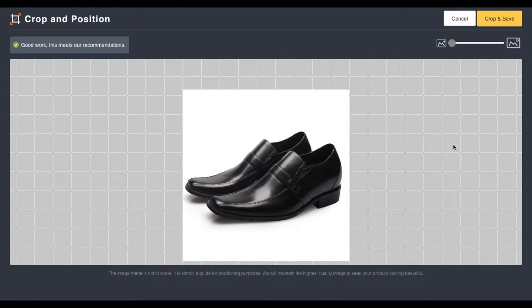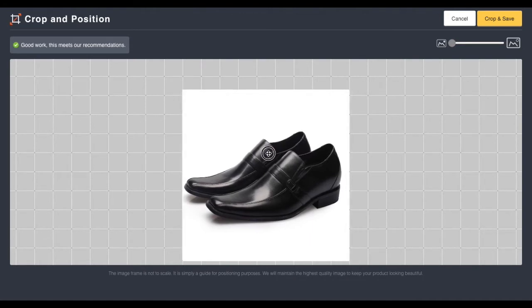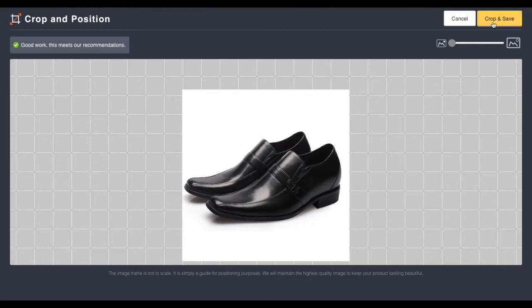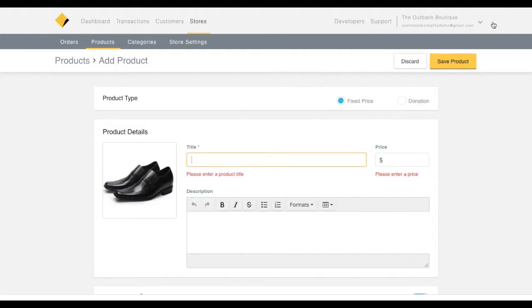Then you'll be redirected to Comback Simplify's product editing screen. Here, you can drag and reposition the photo or use the built-in slider to adjust the image size. When you're finished, click Crop and Save.